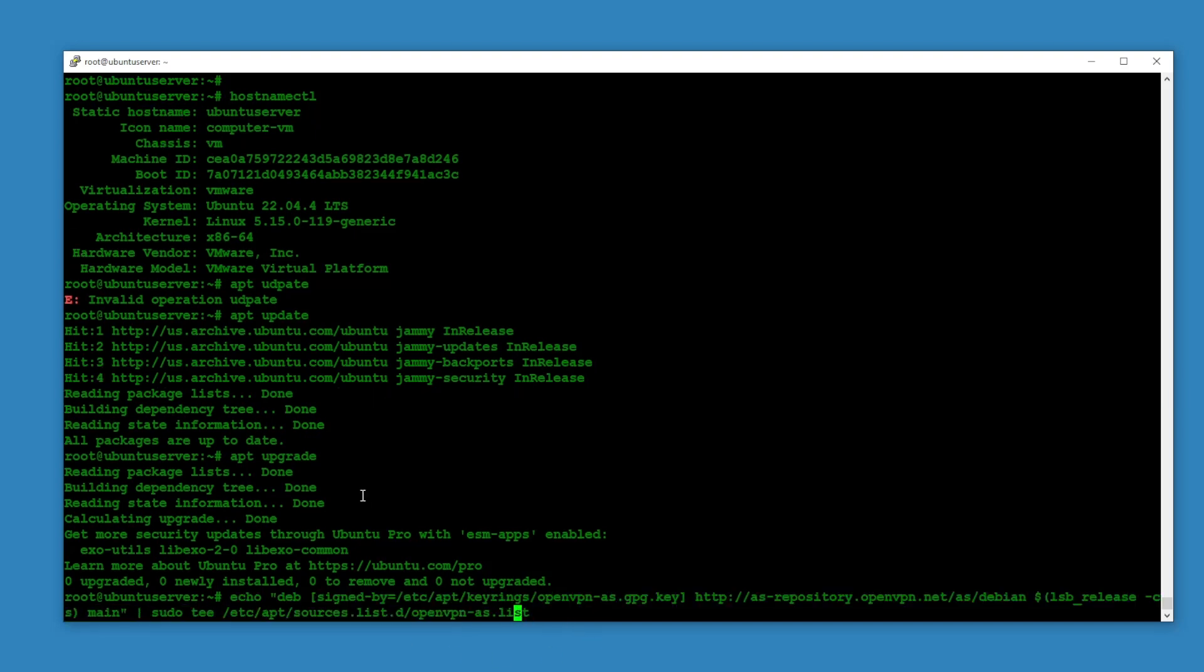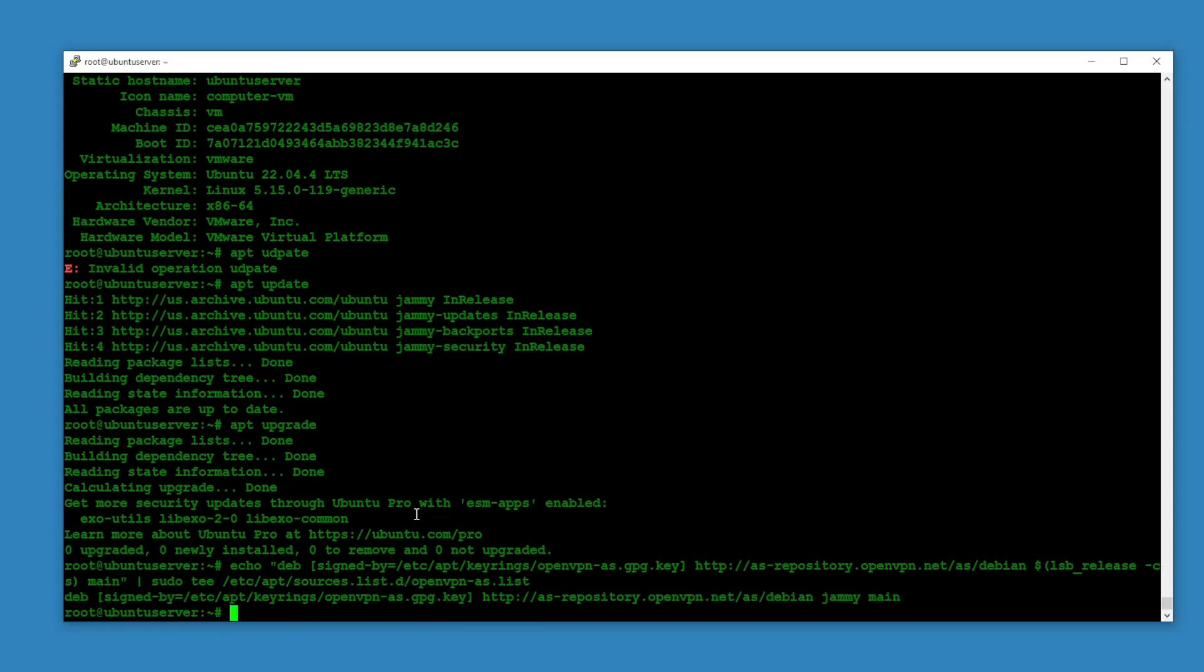We are going to add this GPG key and this repository address to the /etc/apt/sources.list. We are creating a file openvpn-as.list and also we are adding a key here.